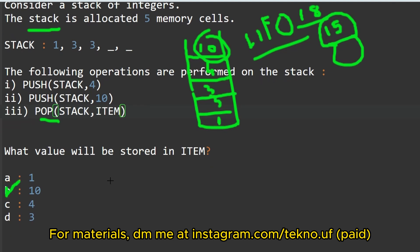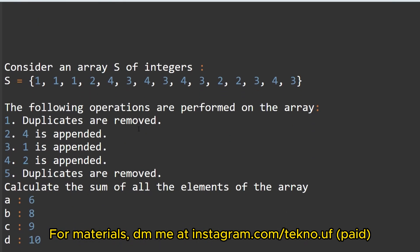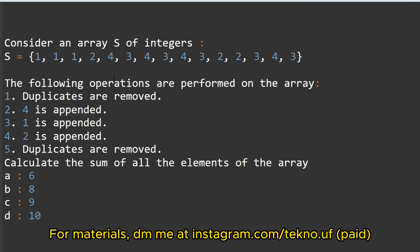The next question: consider an array S of integers. S is equal to this array. The following operations are performed — duplicates are removed, then 4 is appended, then 1 is appended, then 2 is appended, duplicates are removed again — then calculate the sum of all the elements of the array.